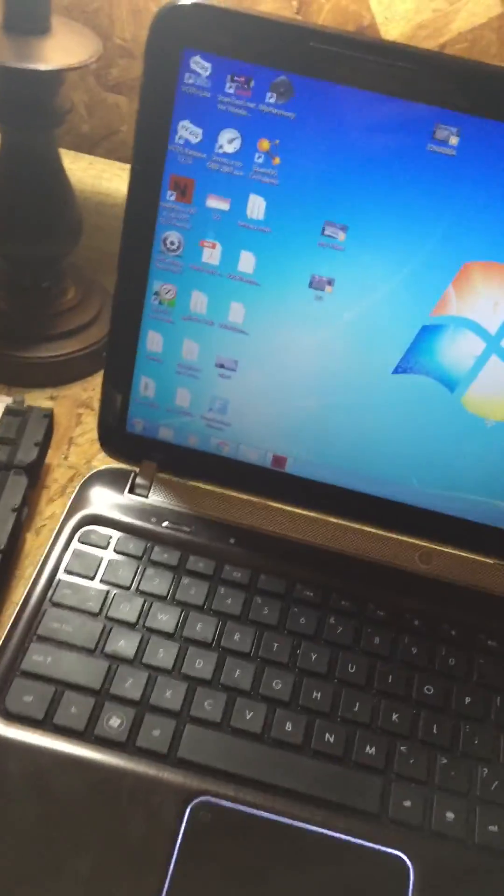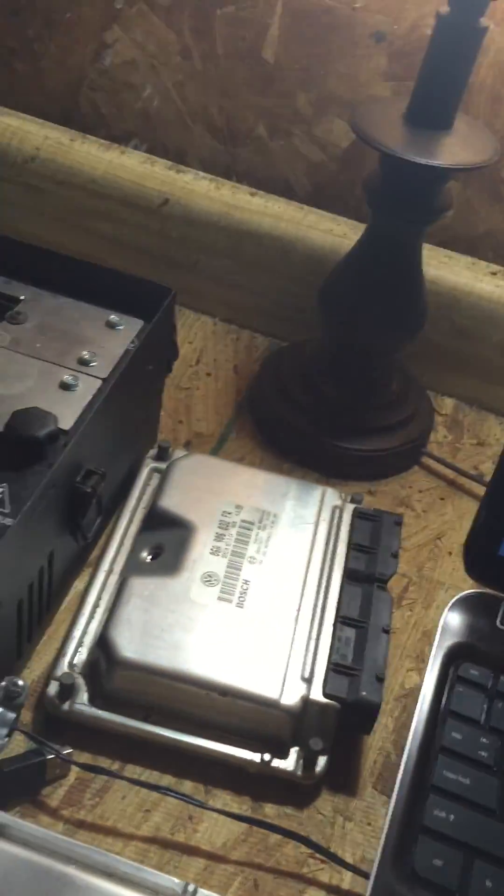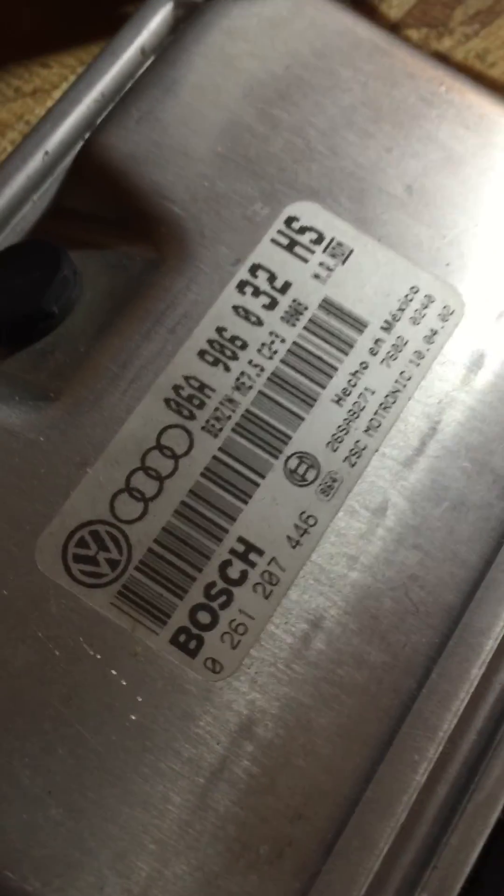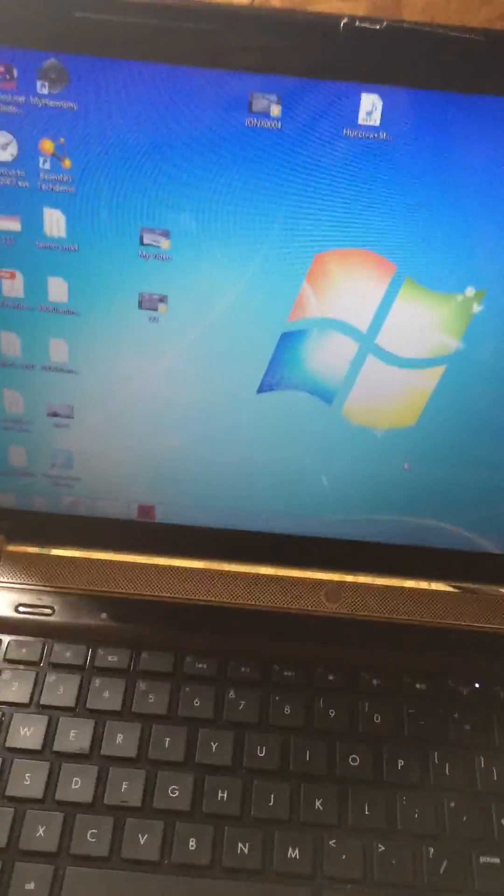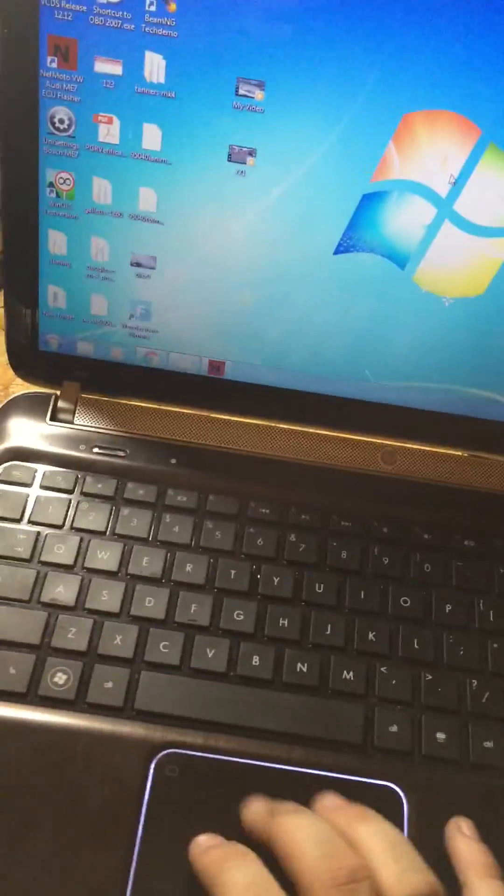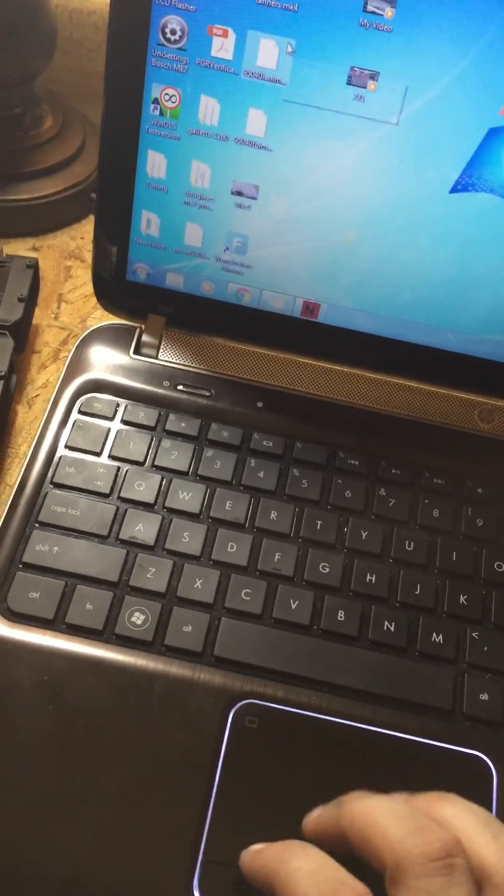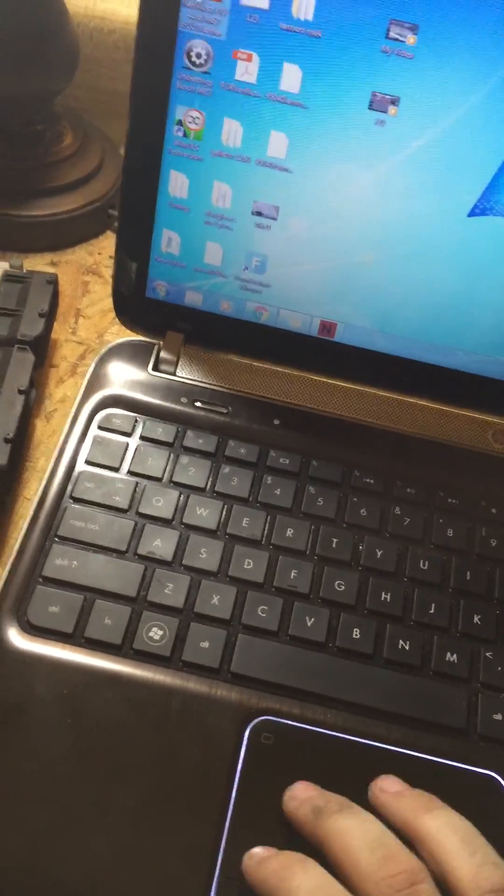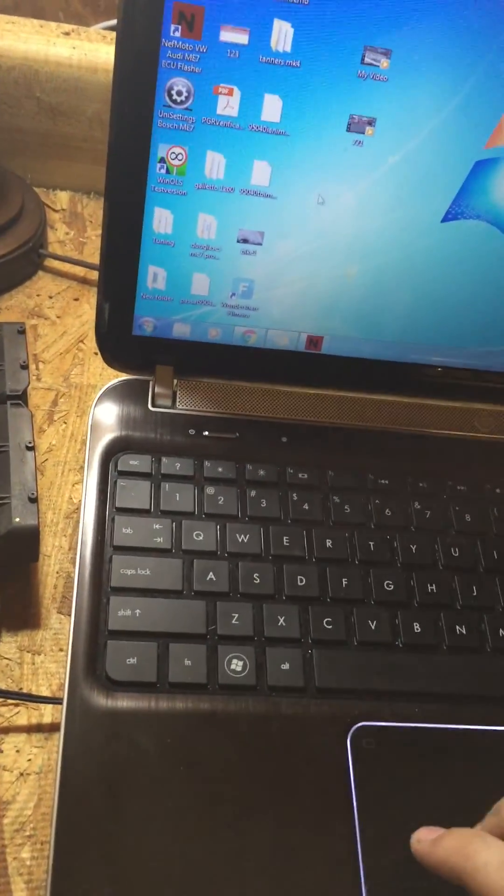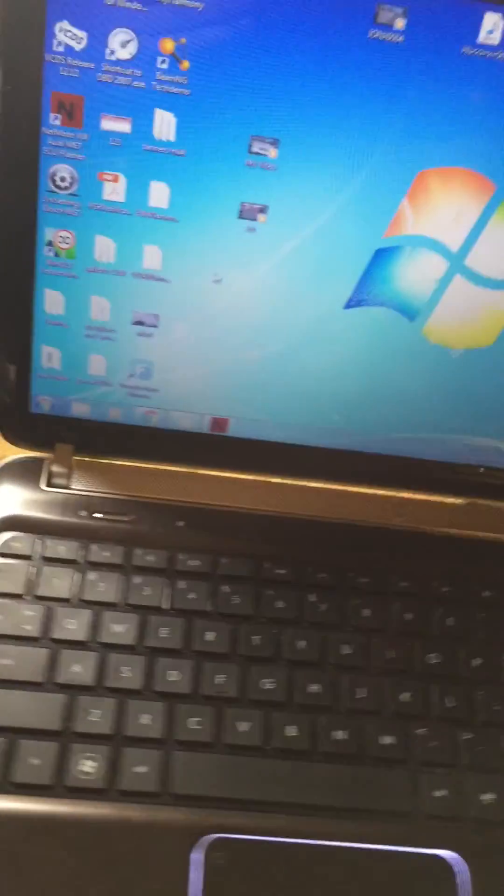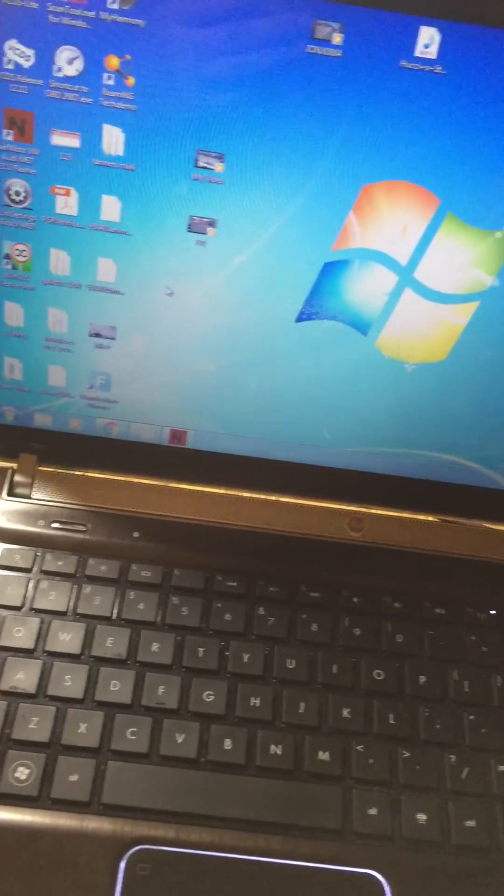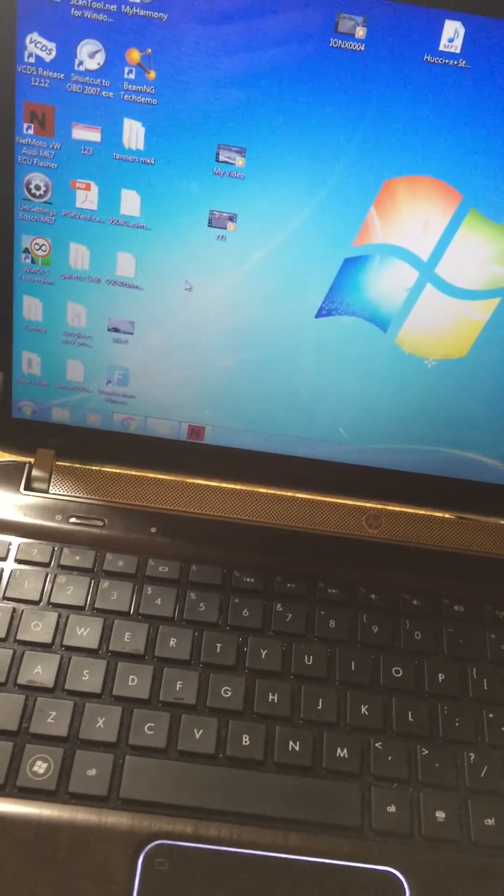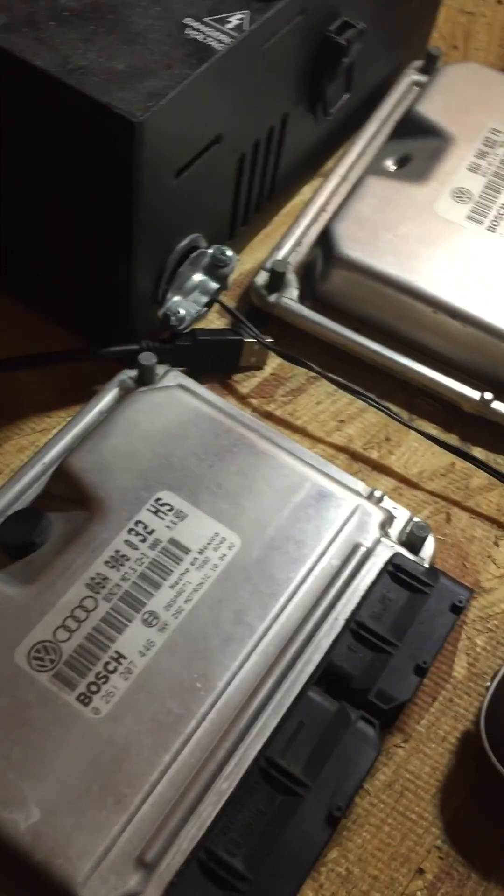Hey what's up guys, I'm going to show you today how to flash these ME7 ECUs. It's an ECU out of a, well if you're watching this you know what it's out of. I'm going to get right to it. Basically what I'm going to show you is how to flash, read, and flash an ME7 ECU that's in your Jetta.